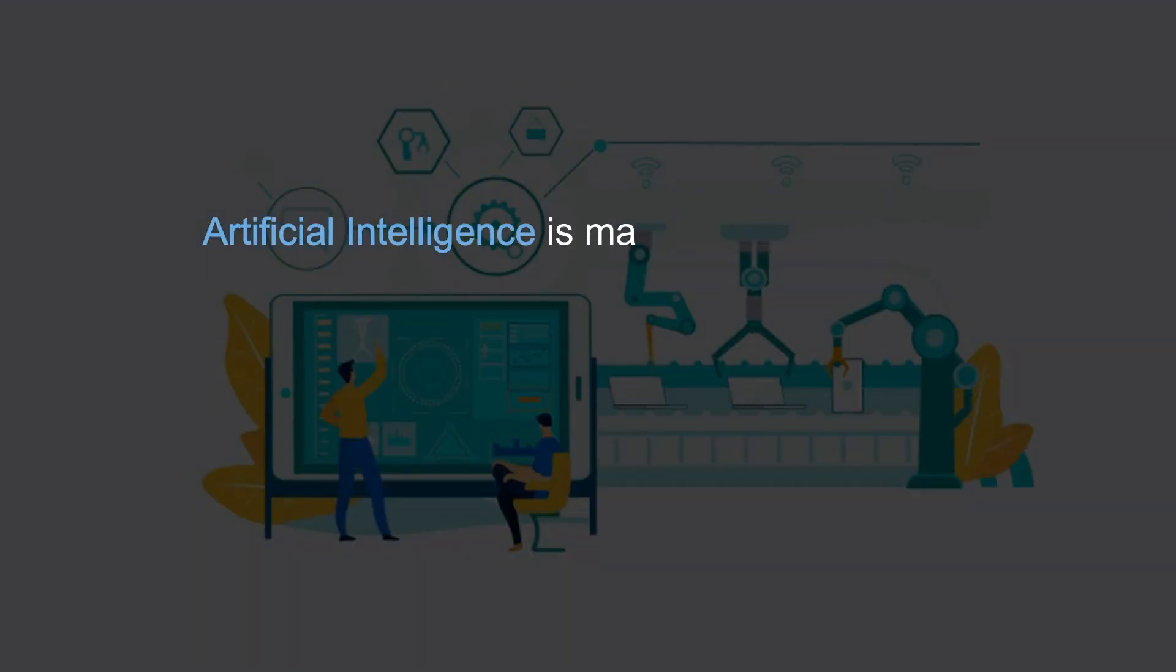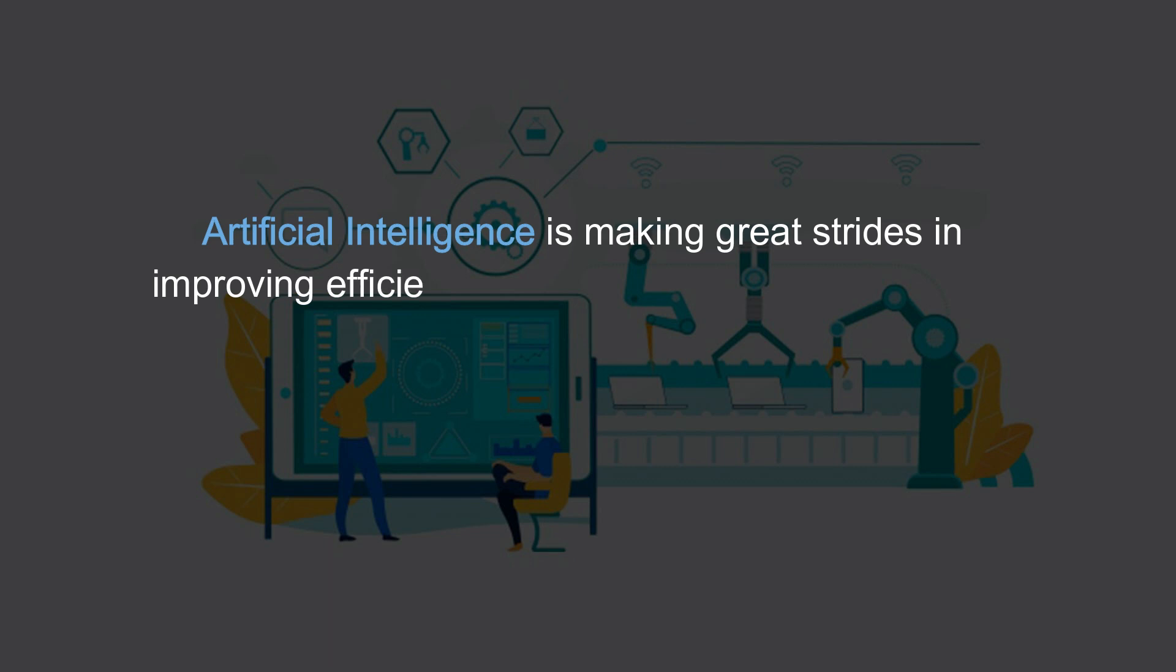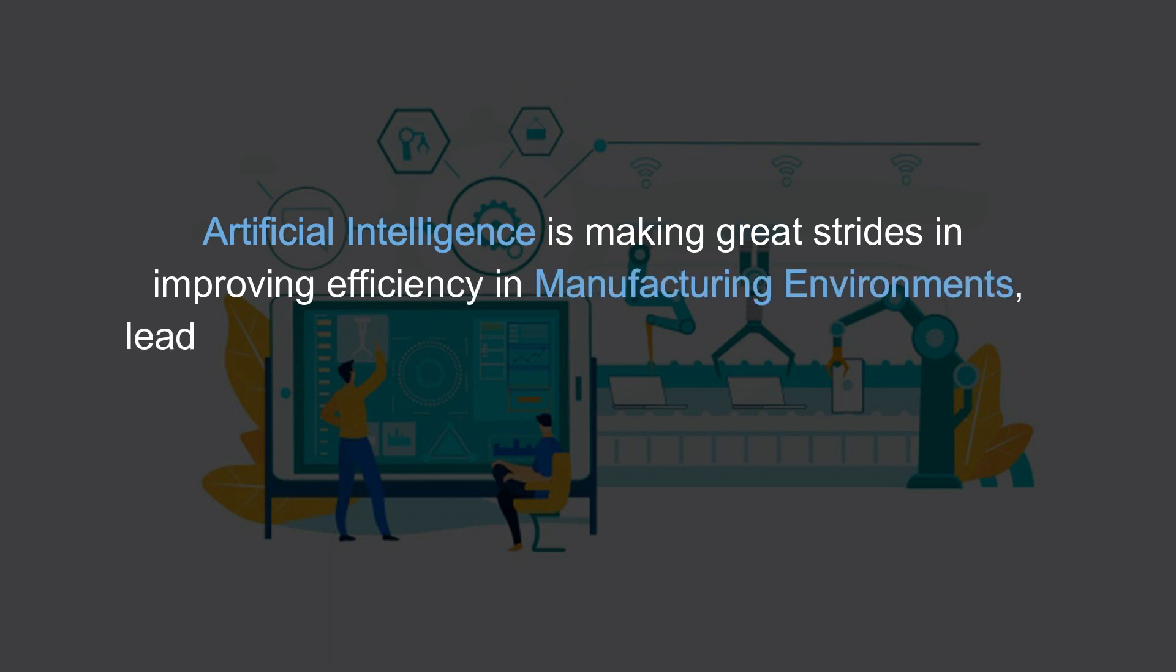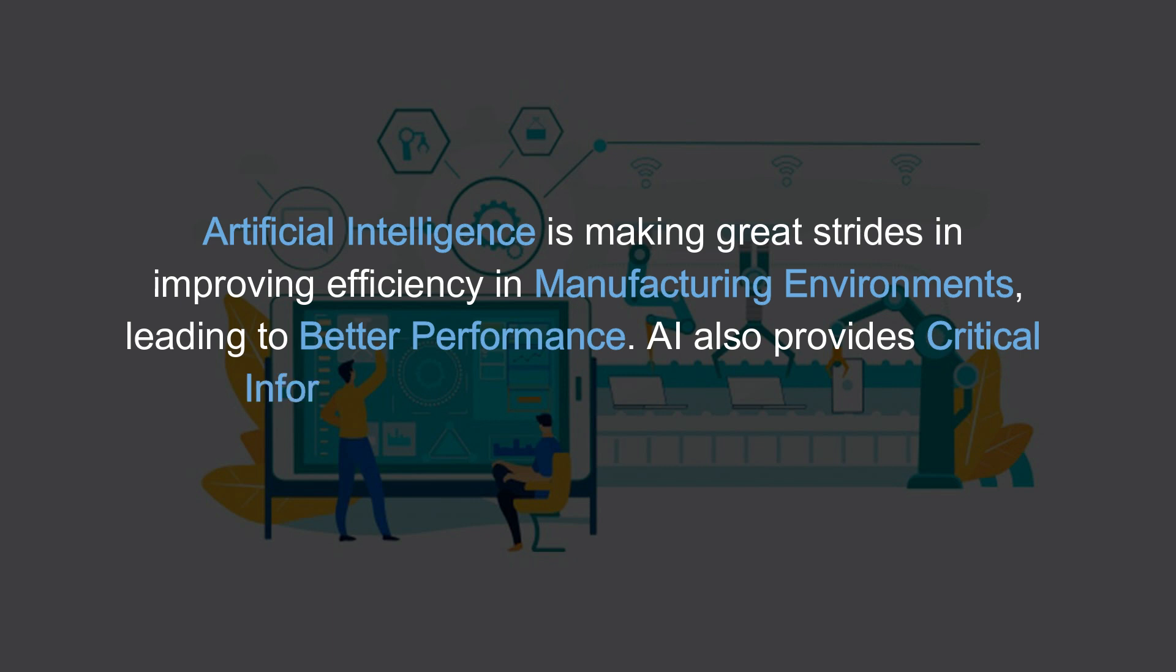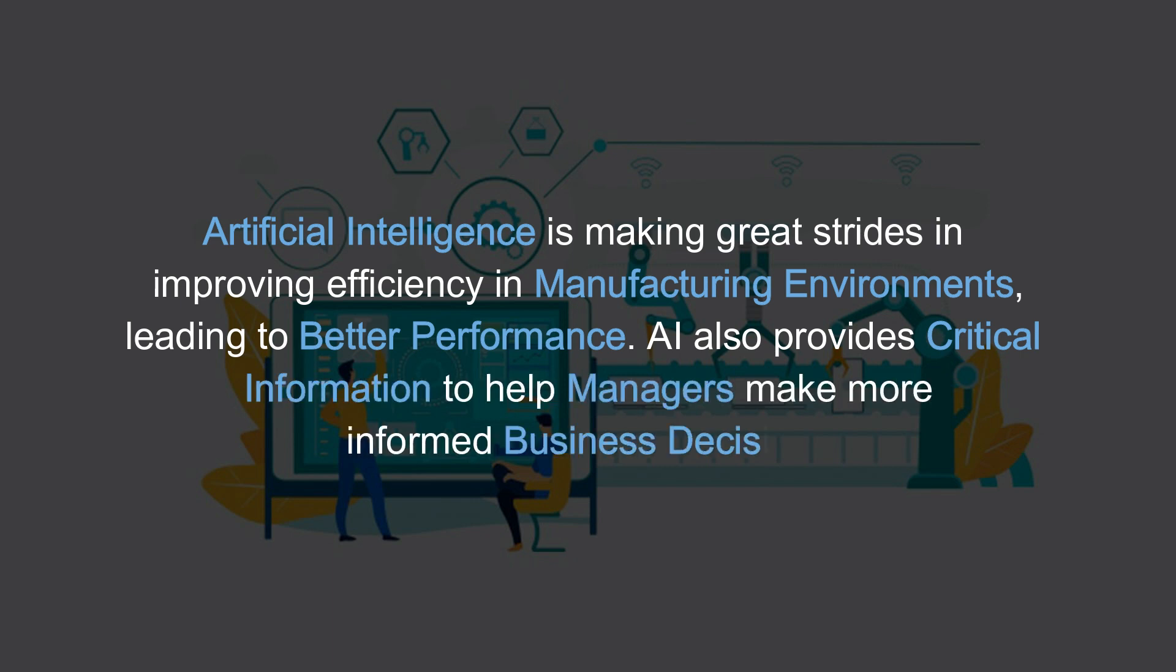Artificial intelligence is making great strides in improving efficiency in manufacturing environments, leading to better performance. AI also provides critical information to help managers make more informed business decisions.